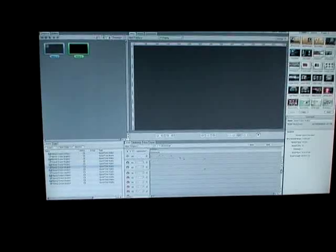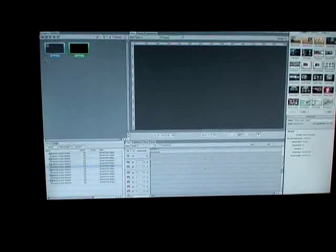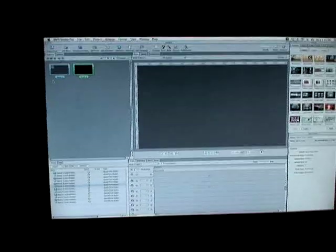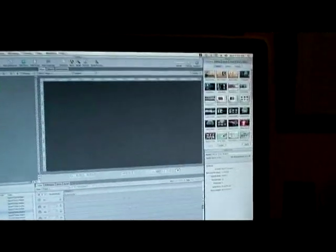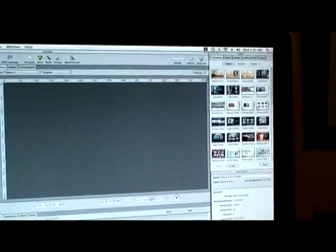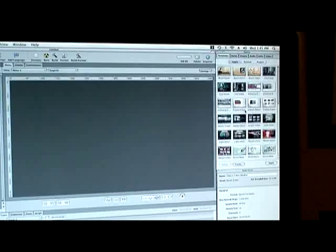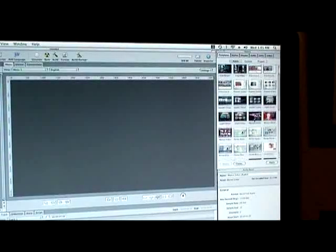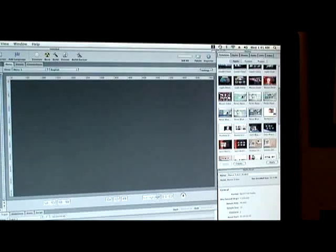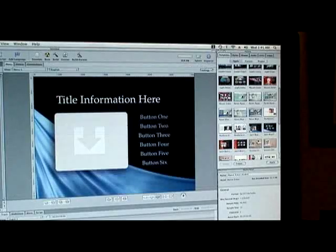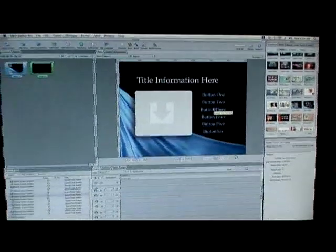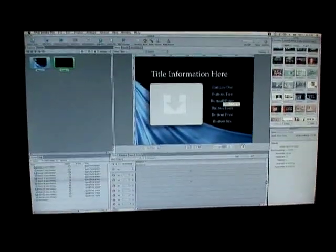What I always start off with is putting footage into the video track first. You can also select which menu template you want. Come over here to the right and select a template. I'm going to select a really simple one for now, and I'll show you later how to custom make your own.